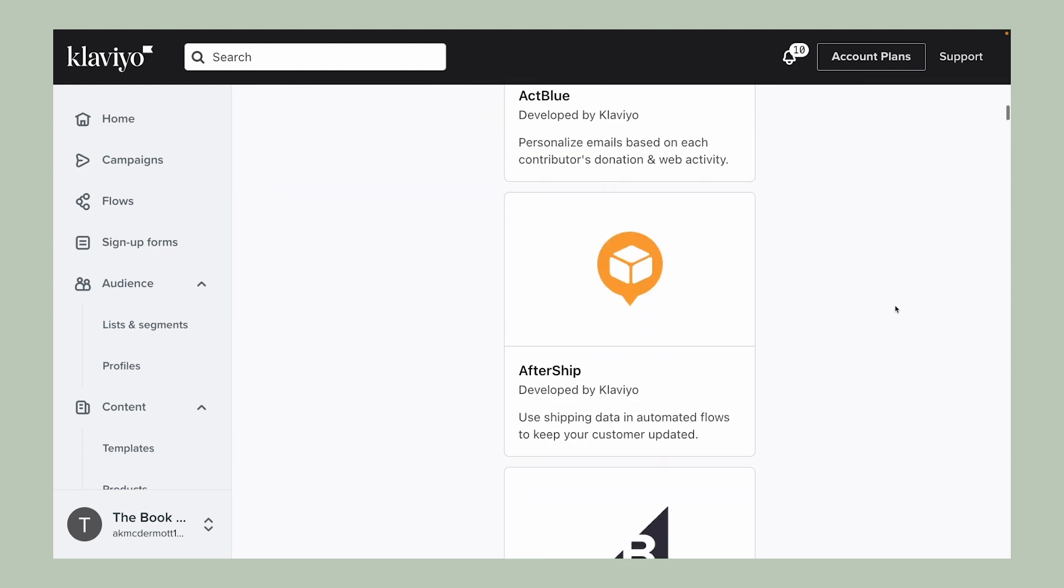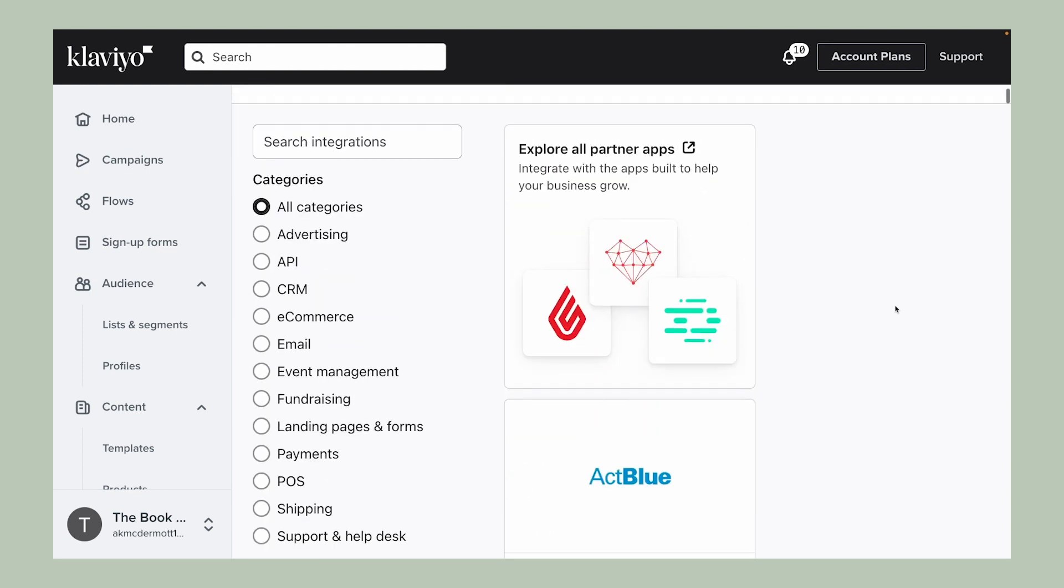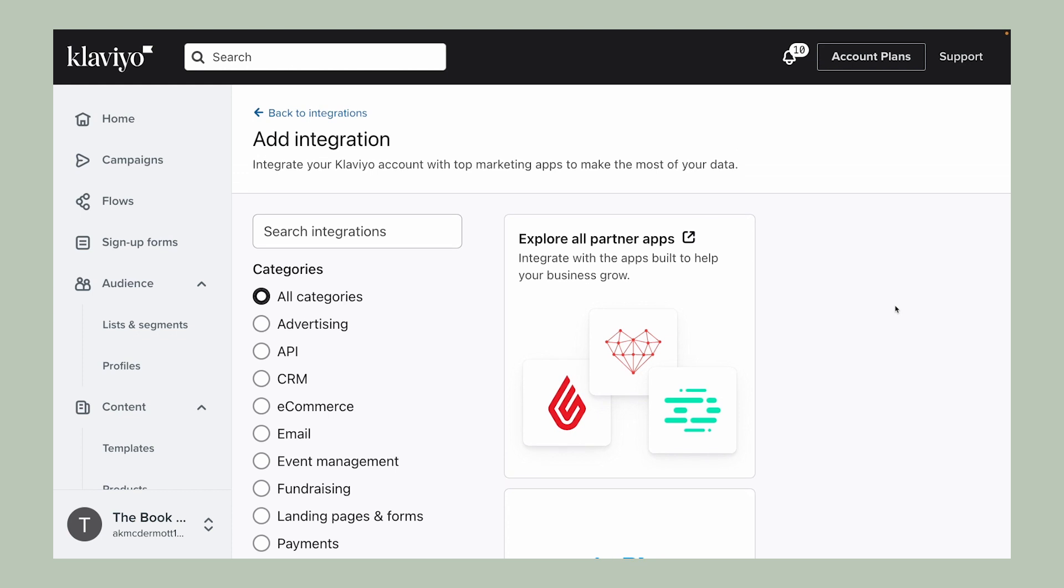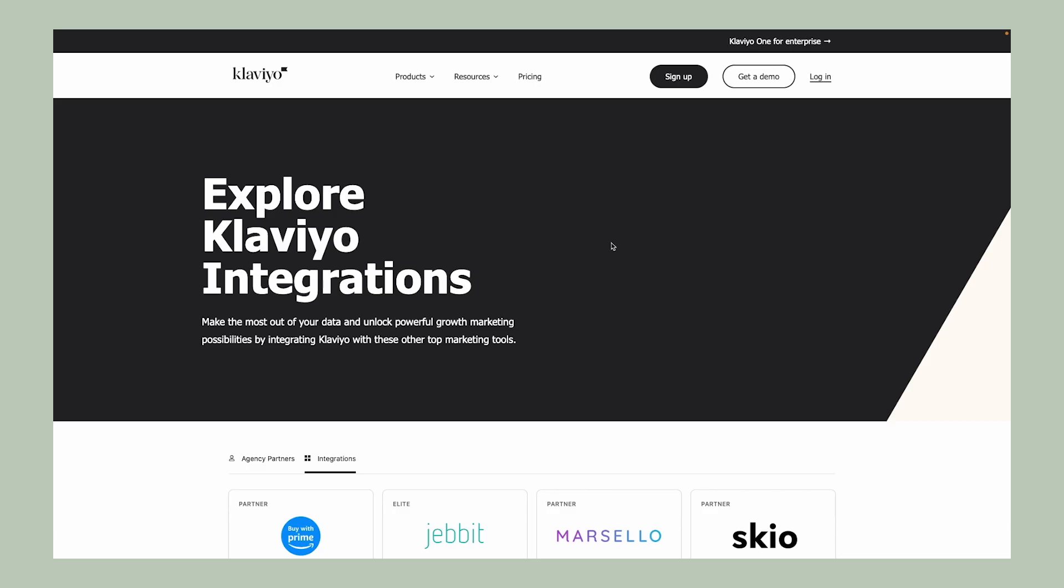If you aren't quite sure which tool to choose yet, looking through these options can help you determine what is possible. Plus, you can search for additional integrations in our tech partner directory.